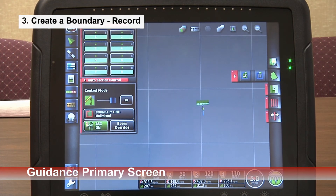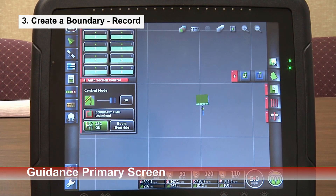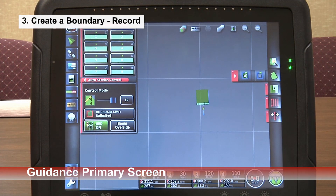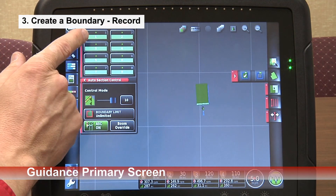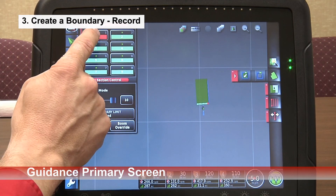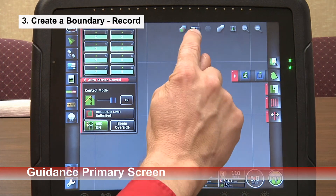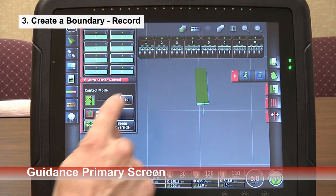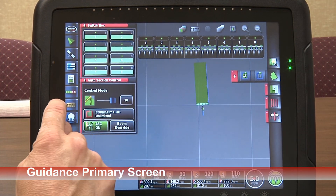We engaged our seeder and it started moving. The sections turned green and we're painting a blue line on the left-hand side of the boom. We have our section buttons enabled up here — I can turn them on and off manually. We have another section switch on top and I can turn individual sections on and off manually there as well.